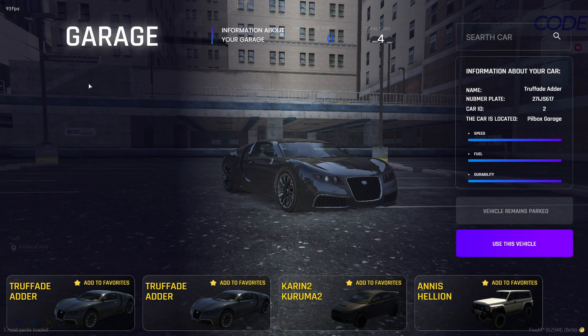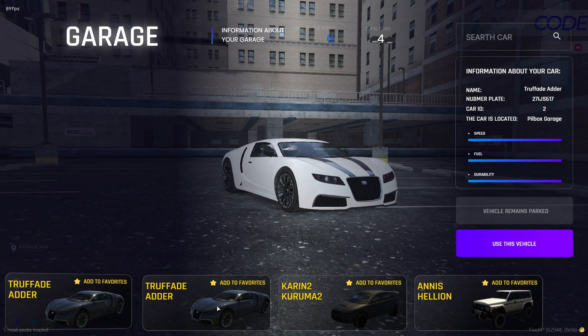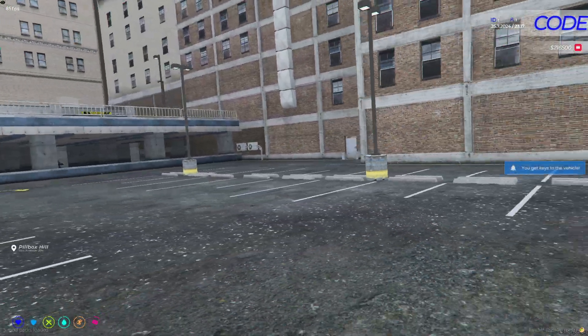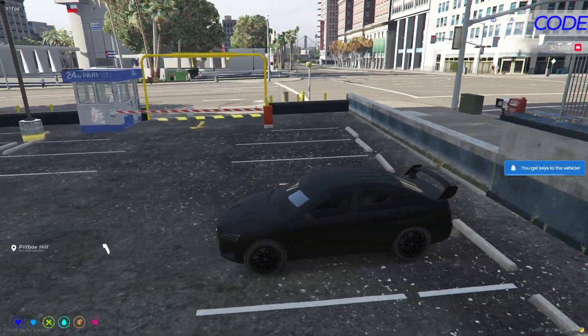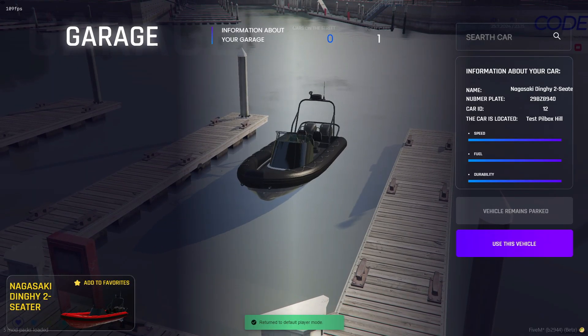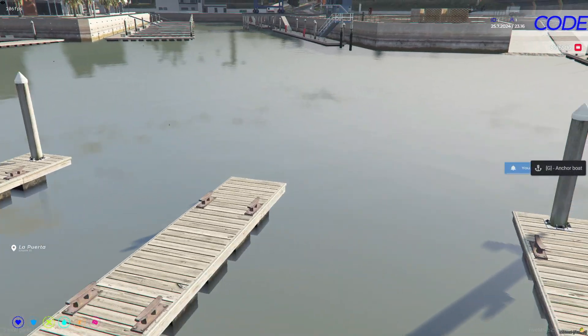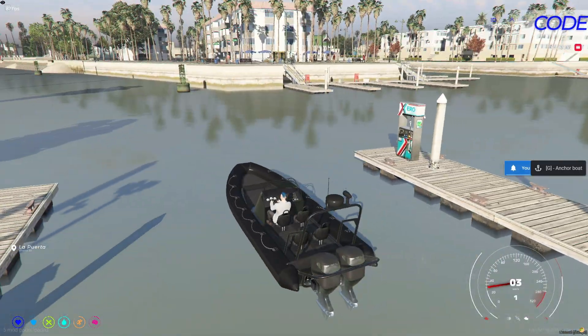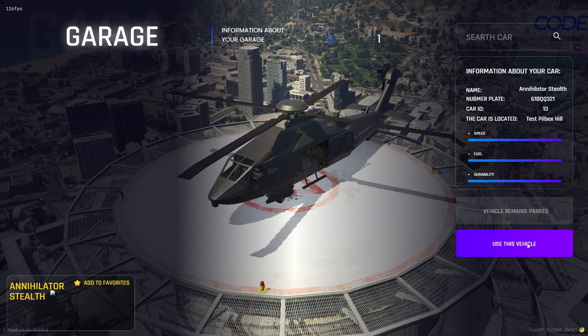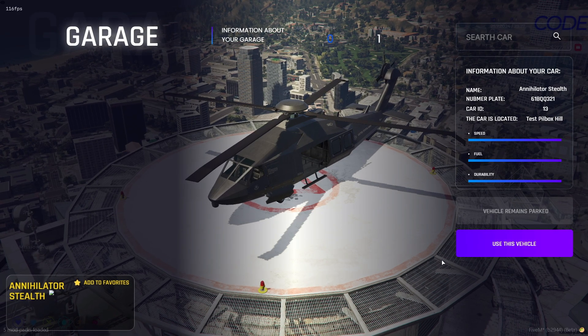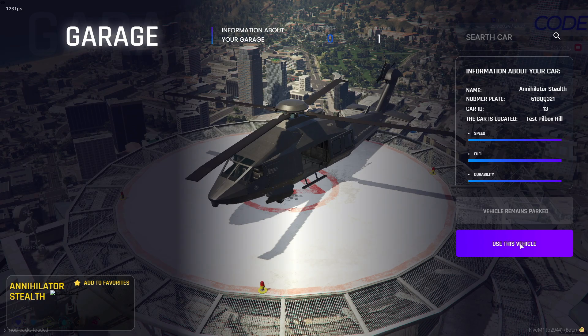Welcome back, dear friends and supporters. In today's video, we will be looking at how to add a new garage system to our server. The reason I picked this script is because of its excellent UI design. This will be a great addition to your server, enhancing the player experience with a visually appealing and functional garage system. Let's dive in and get started.